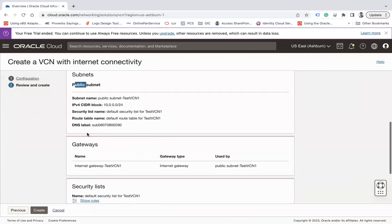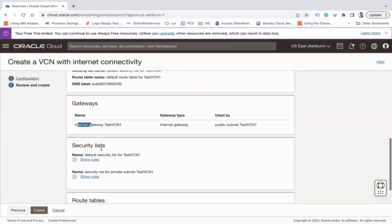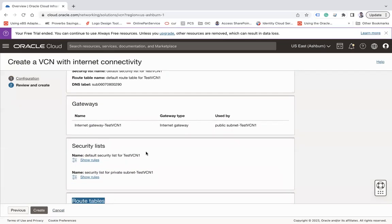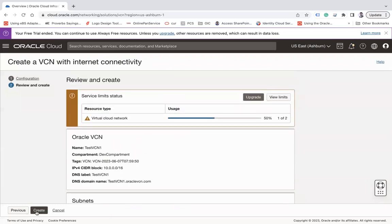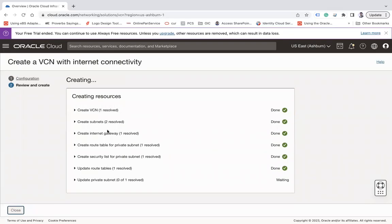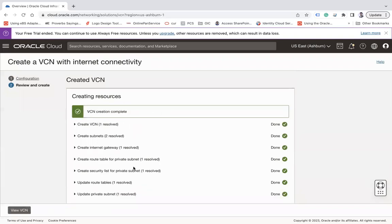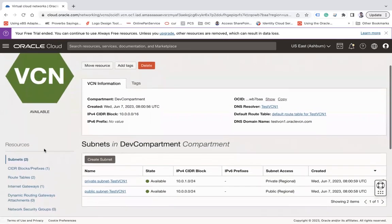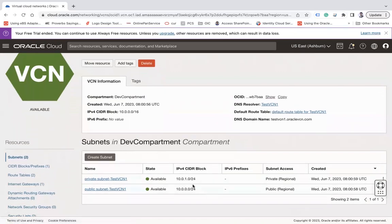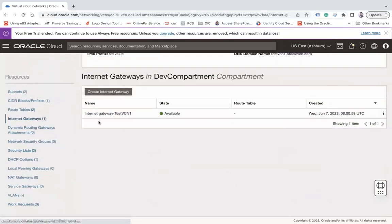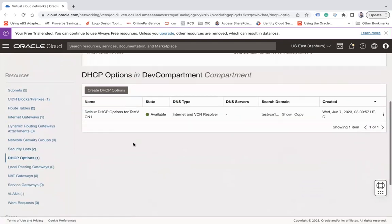Along with the public and private subnets, the wizard will also create three gateways: an internet gateway, a security list, and a route table — all automatically. Click Create and you can see it creating one VCN, two subnets, one internet gateway, route tables, and security lists, and updating route tables for the private subnet. Once done, click View VCN. You can see the two subnets, route tables, CIDR prefixes, security list, internet gateway, and DHCP options — all added automatically without manual creation.